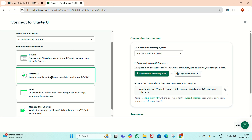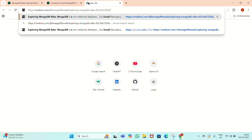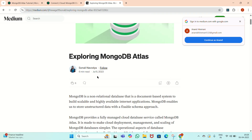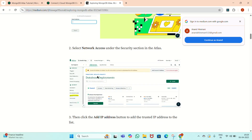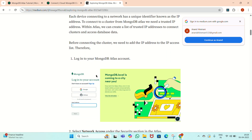For that purpose, I have another link which I will paste here — that is inside the Medium web page. This is the exploration of how we can connect Compass. There are step-by-step instructions. We have already completed the first step, which is to log in to the MongoDB Atlas account. The network access has already been selected.